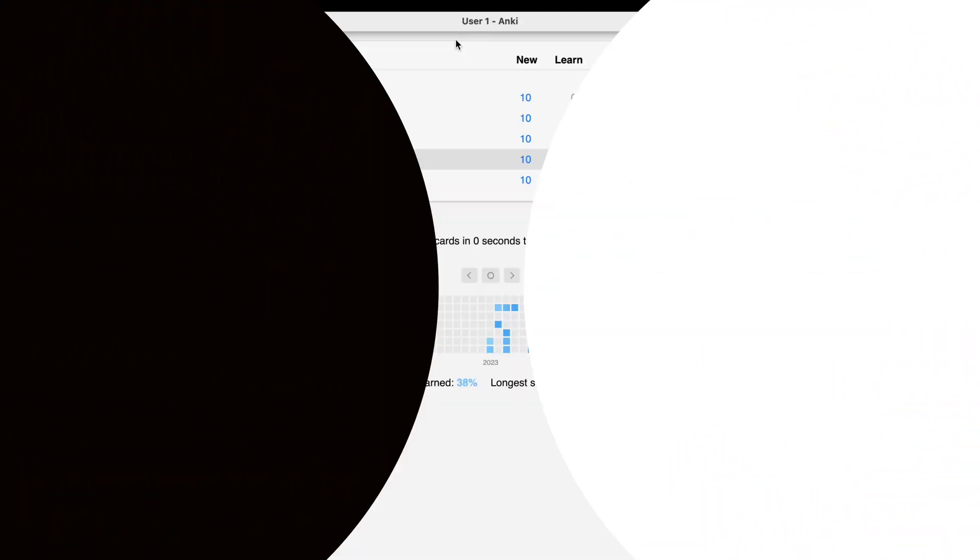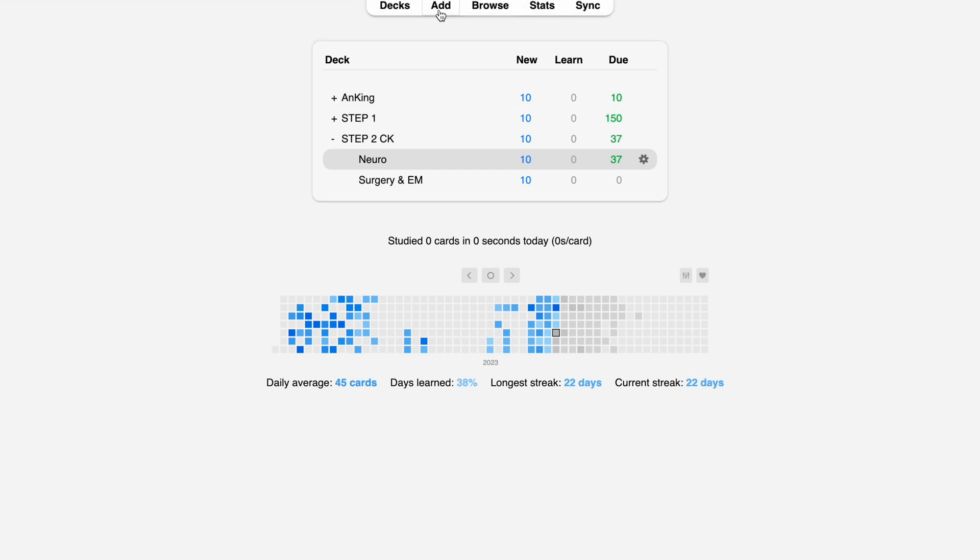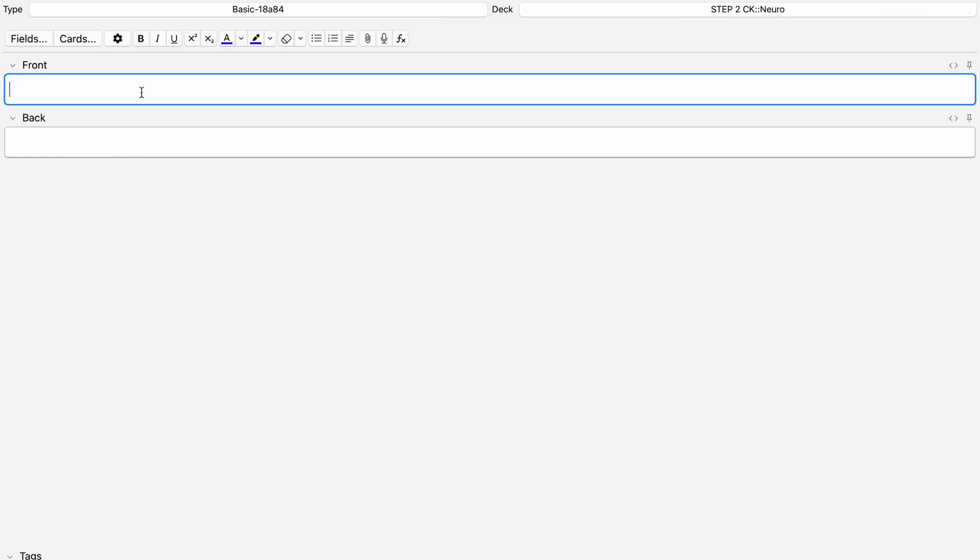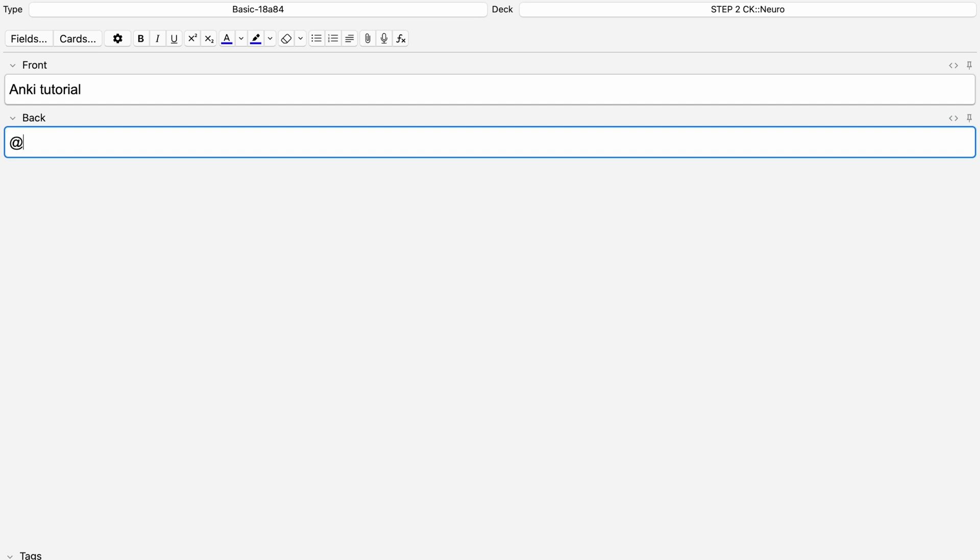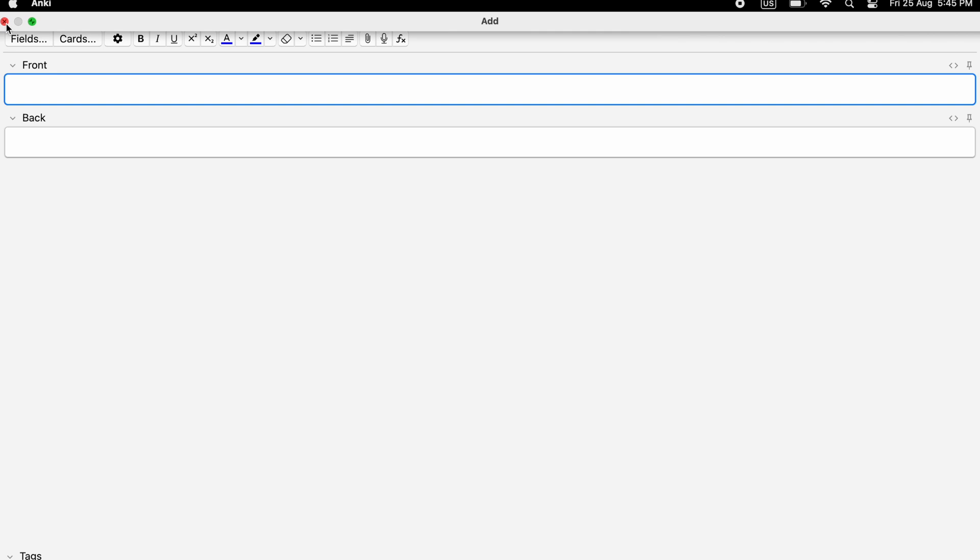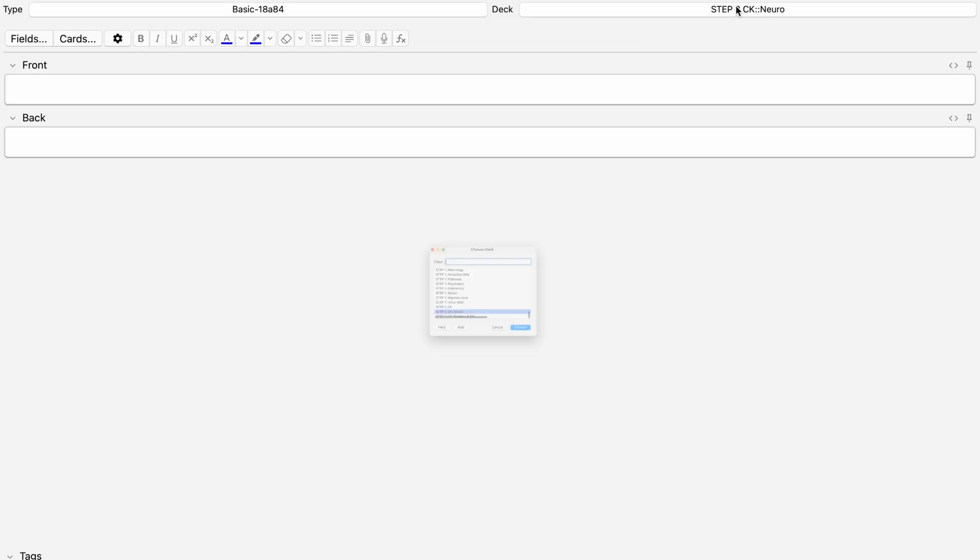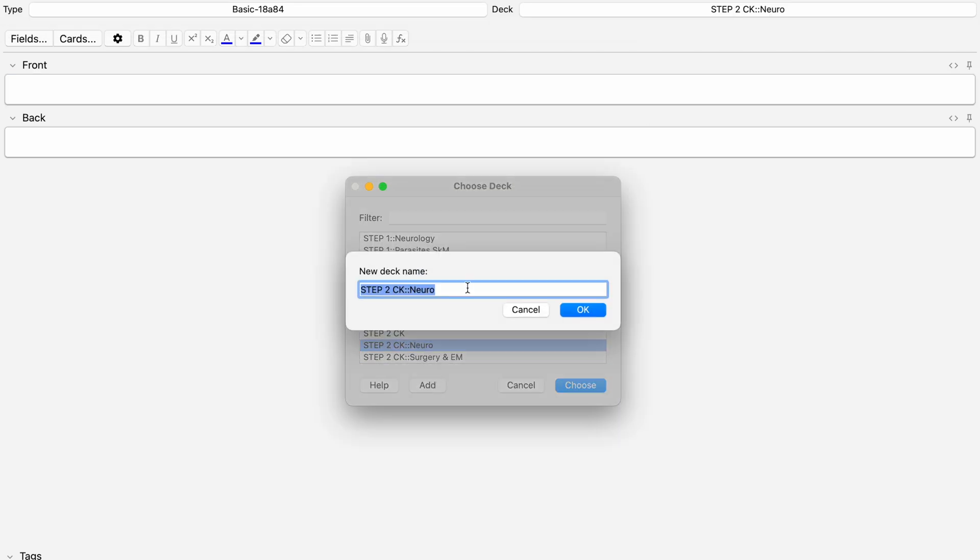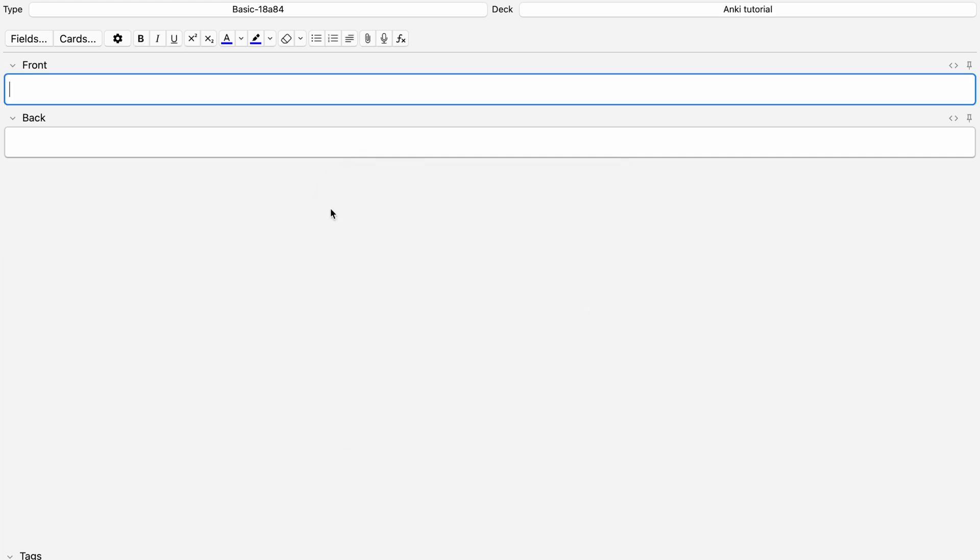To create cards on Anki, follow the following steps. Open Anki and click on add to create a new card. Enter the question and answer for the card in the appropriate fields. If desired, you can add images, audio or video to the card by clicking the appropriate buttons. Once you have created your card, click add to save it to your deck.